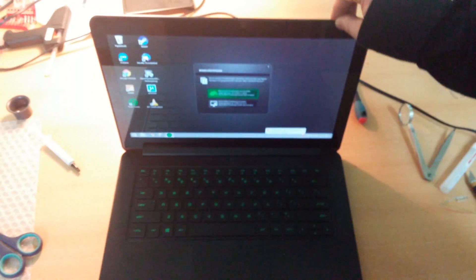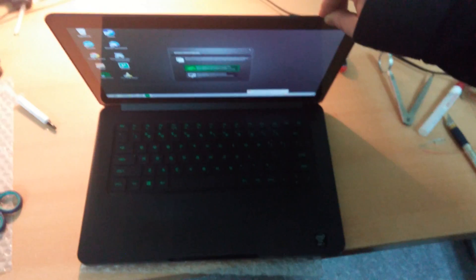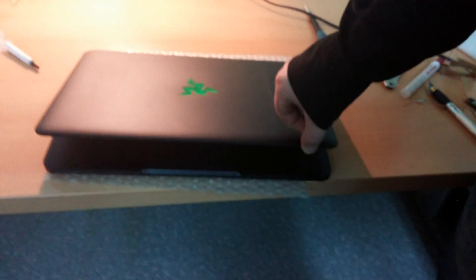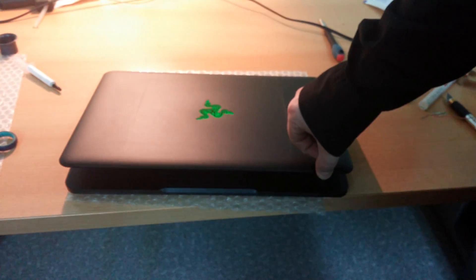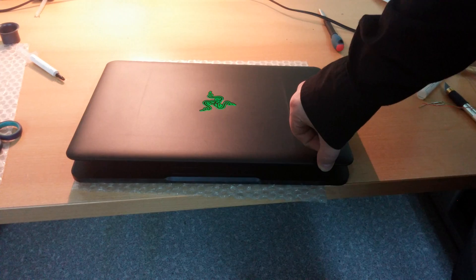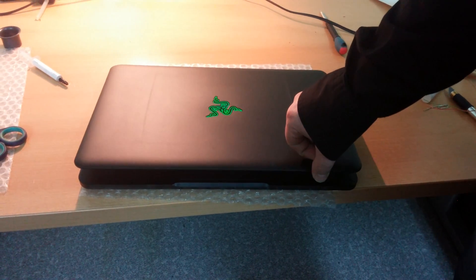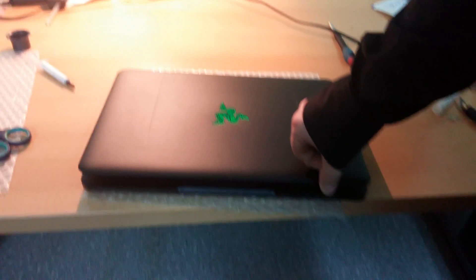So if the lid closes now the screen won't power off.